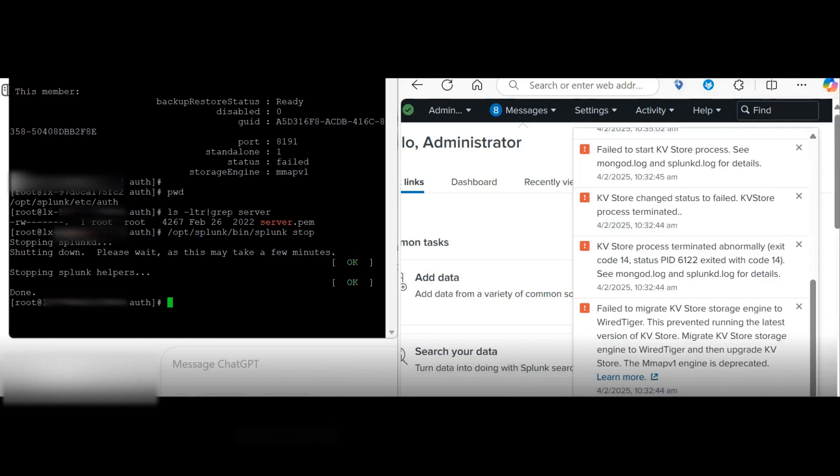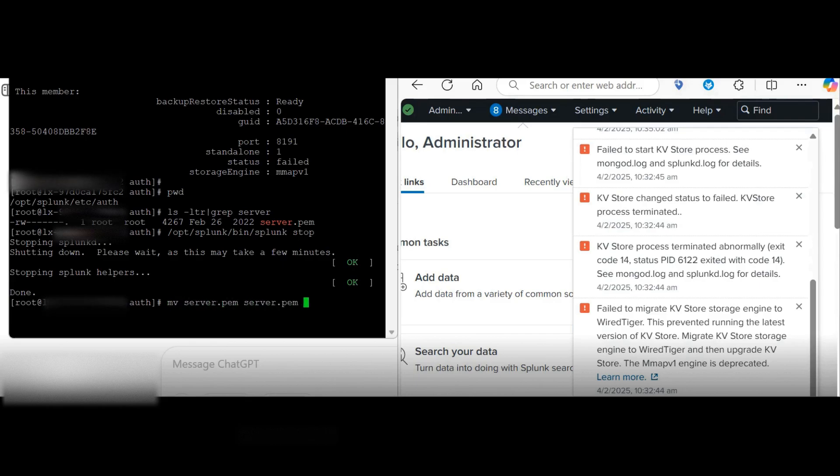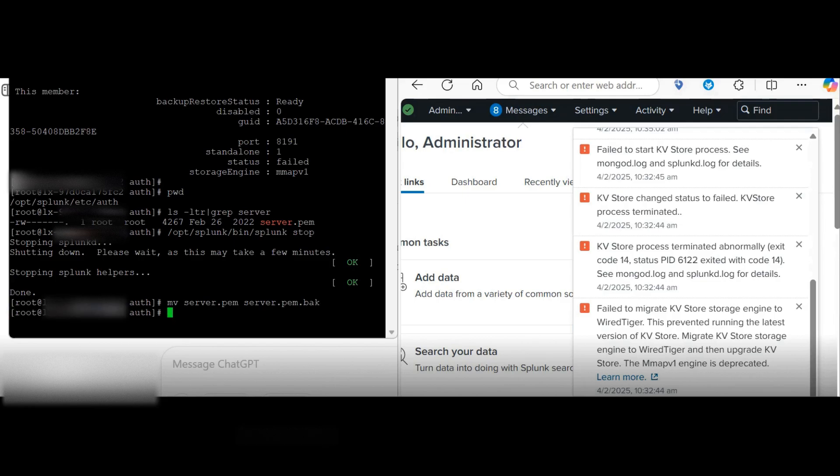So that will fix the problem. So look what we will do. We will rename this server.pam file to server.pam.backup. We will create the backup file only. You can copy it to a different directory as well. All right, so let's do that.